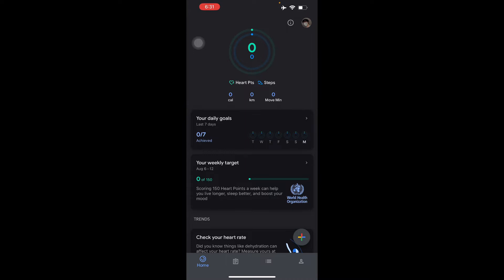So how to set it up? You just download the Fit app for Android or iOS, then sign into your Google account. Right here I already signed into mine. It's optional if you want to connect the Google Fit app to your Apple Health by tapping 'Connect to Apple Health' if you're using iOS.